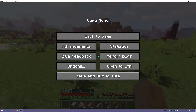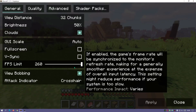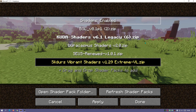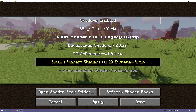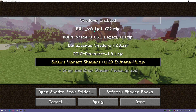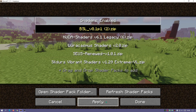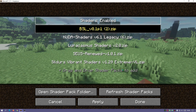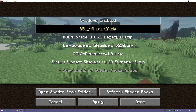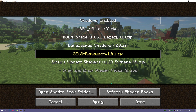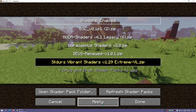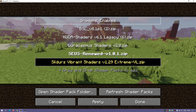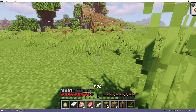Another cool thing about Iris Shaders is that we can go to Options, click on Video Settings, go to Shader Packs, and we can actually see in the background what the scene will look like with the new shader. Right now it's showing Sildur's Vibrant Shaders — if I click on BSL and click Apply, we can see the color palette changes and everything looks different. If I go to another one like Seus Renewed, that looks different as well. We can actually see the shaders change in the background in real time.